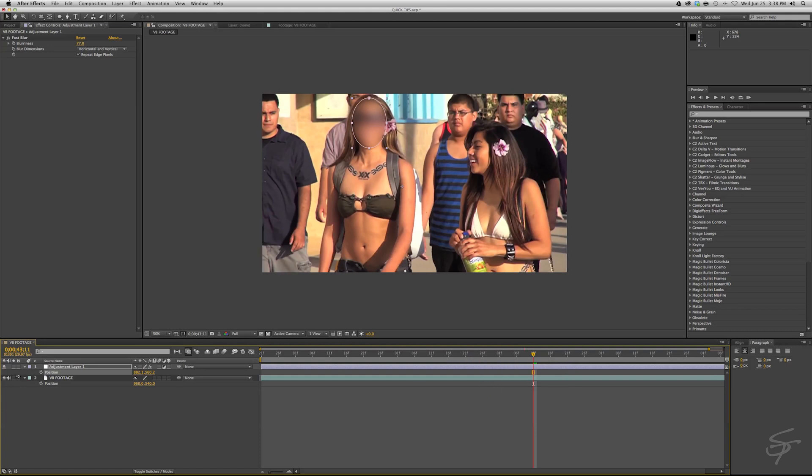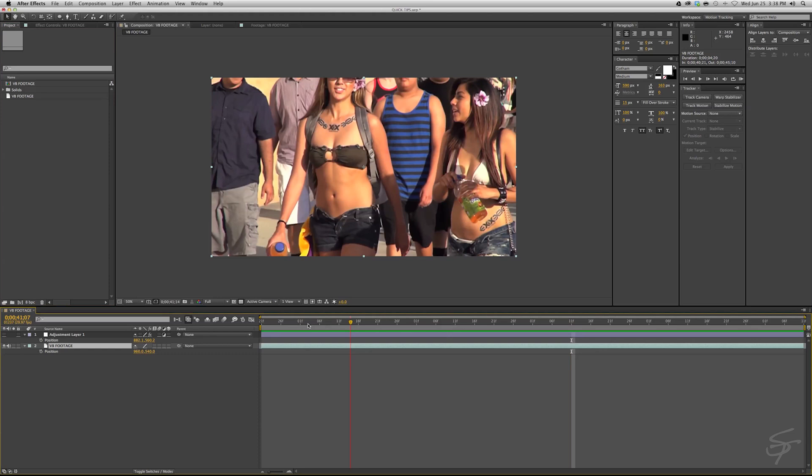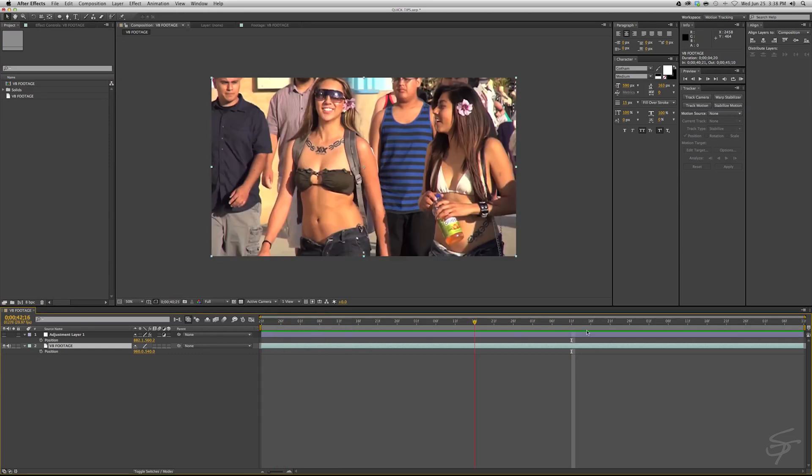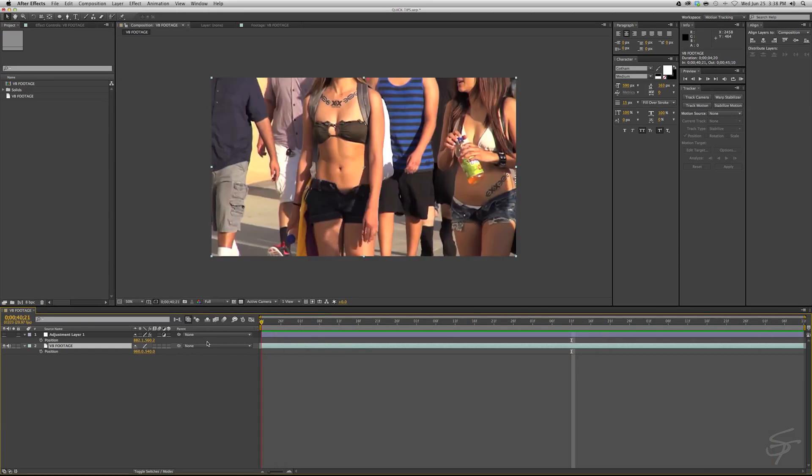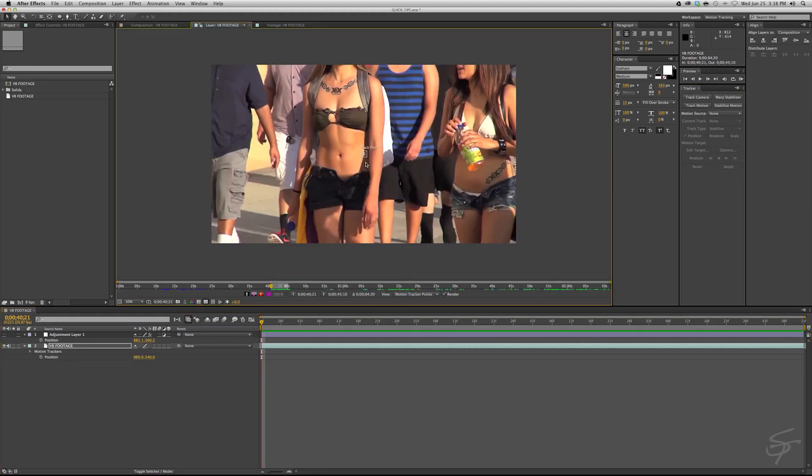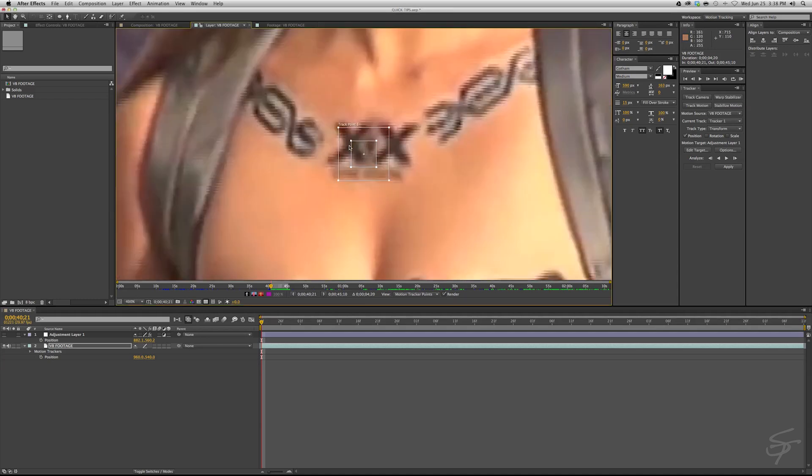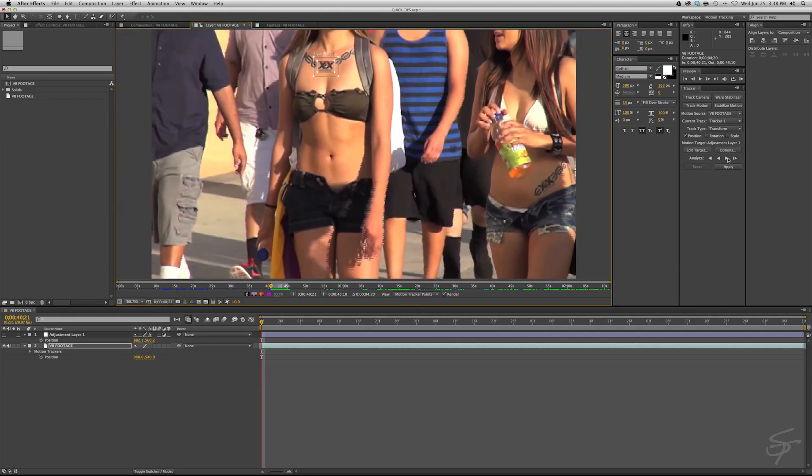So what we're going to do now, let's turn this off for a second. We're going to go to our motion tracking. Let's see here, something easy to track that's in the frame the entire time. Maybe this Dos Equis tattoo right here on her chest will be easy to grab. Let's zoom in here. And we're just going to track forward.